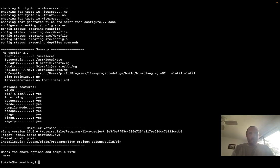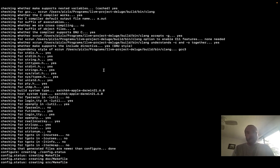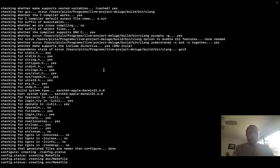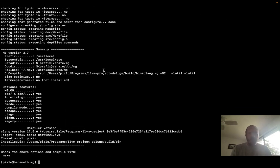So the configure script ran and detected the Phil C C compiler. And all of the tests that the configure script ran, because configure scripts compile little C programs to see what happens, all of those programs were compiled and tested with the Phil C C compiler. So it's fully configured against Phil C.